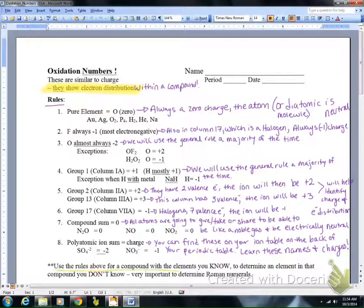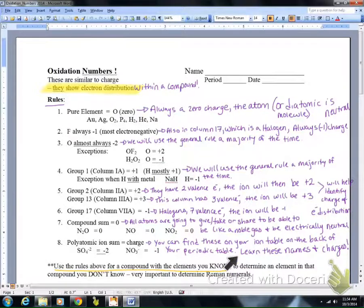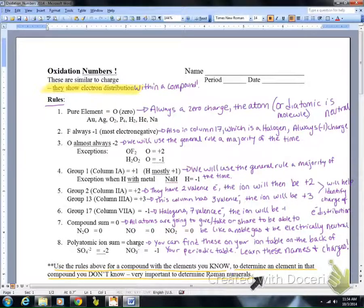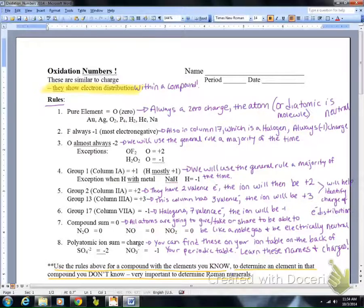When dealing with oxidation numbers, use the rules for the elements you already know — always start with those. Then to determine an unknown element in the compound, you'll use Roman numerals, which we'll cover more when we learn naming. You can also use process of elimination: if you know one element's charge and you only have two elements, you can determine the other charge.